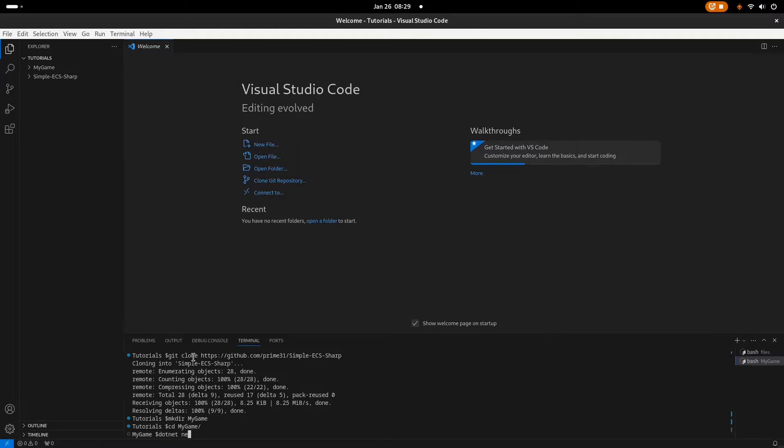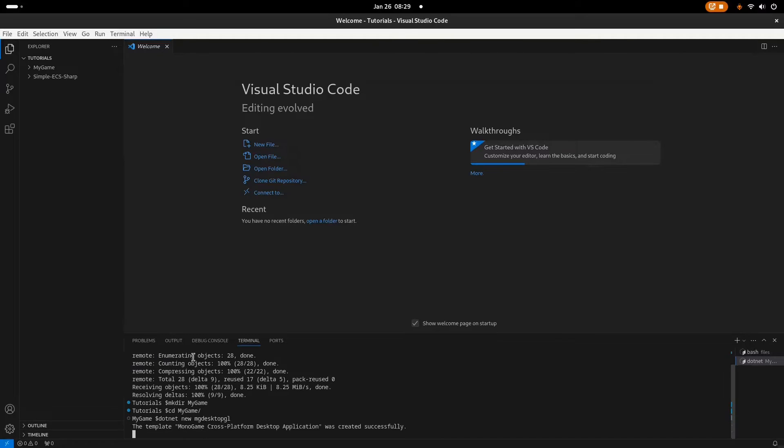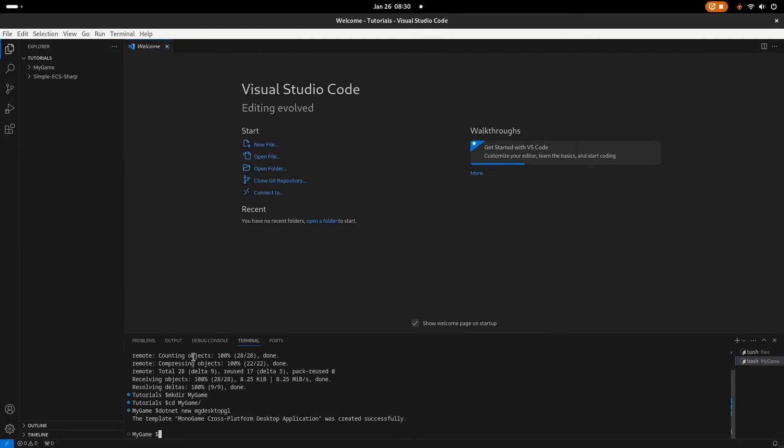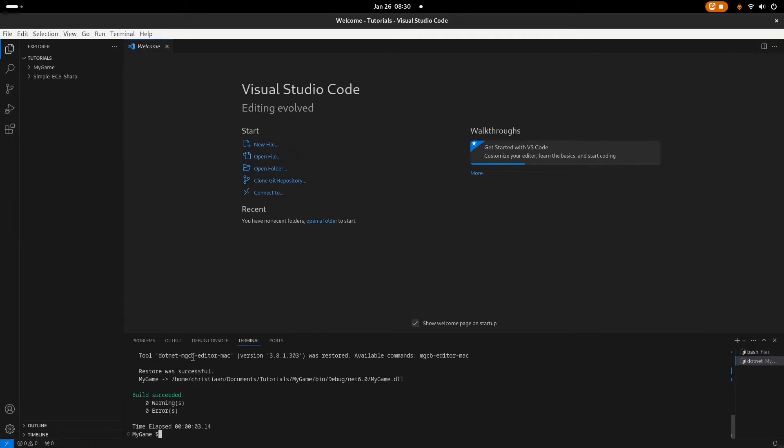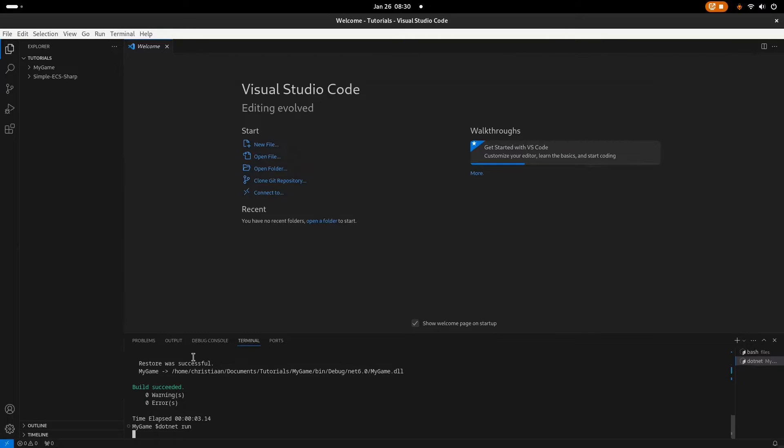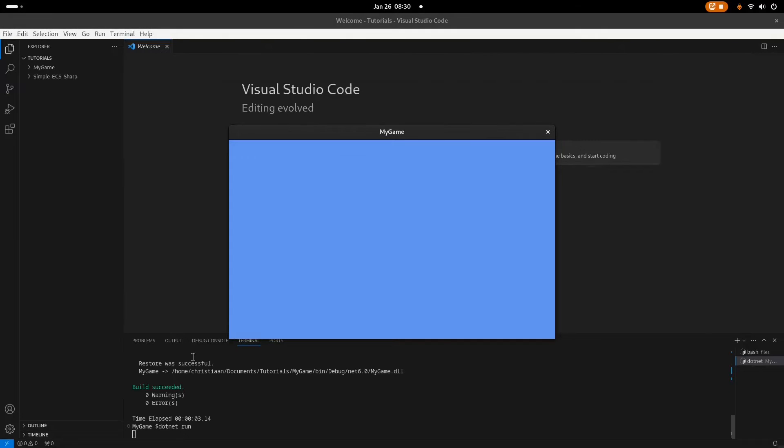And create the new project. Desktop GL project, this will be called just like default name. Okay, let's make sure everything is correct. So dotnet build to compile the code, and dotnet run. There you go.